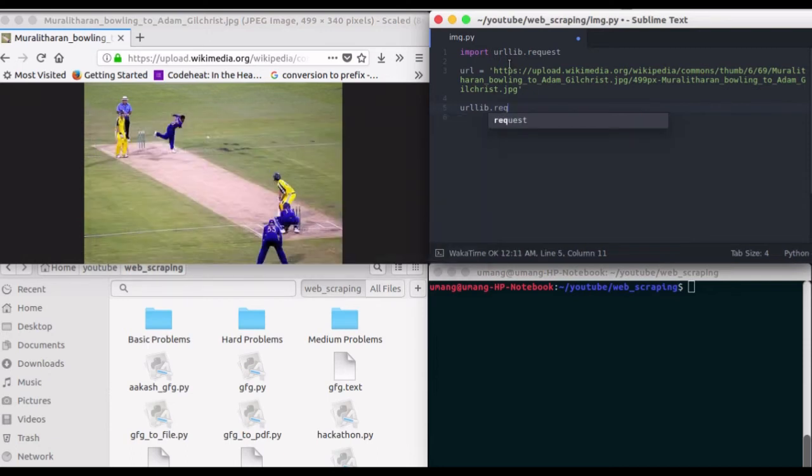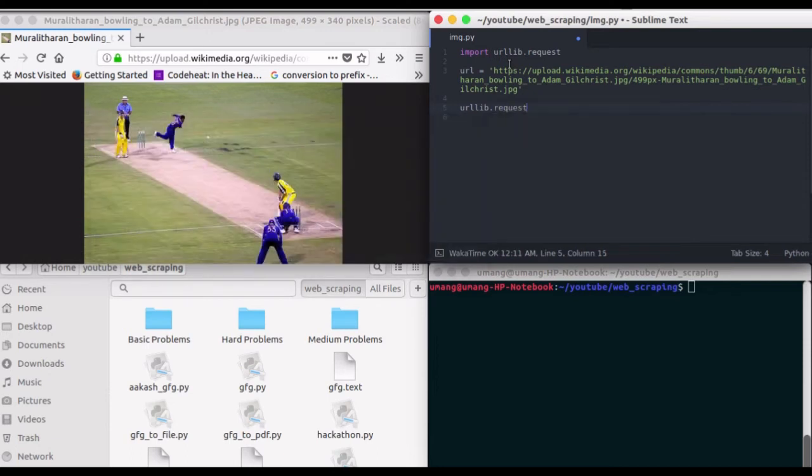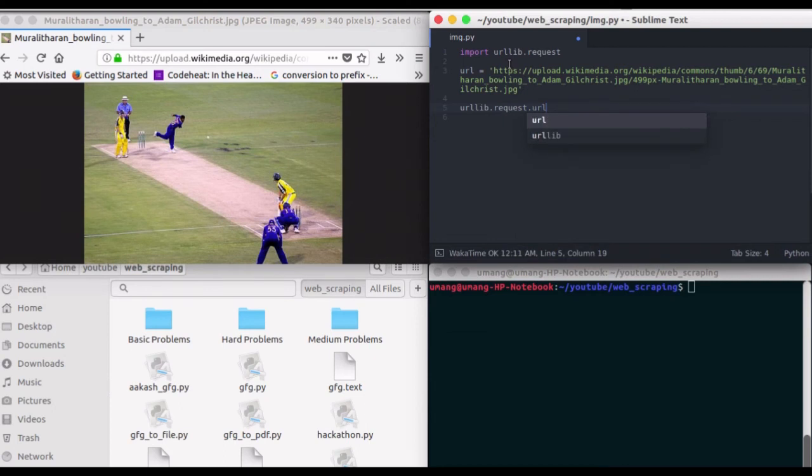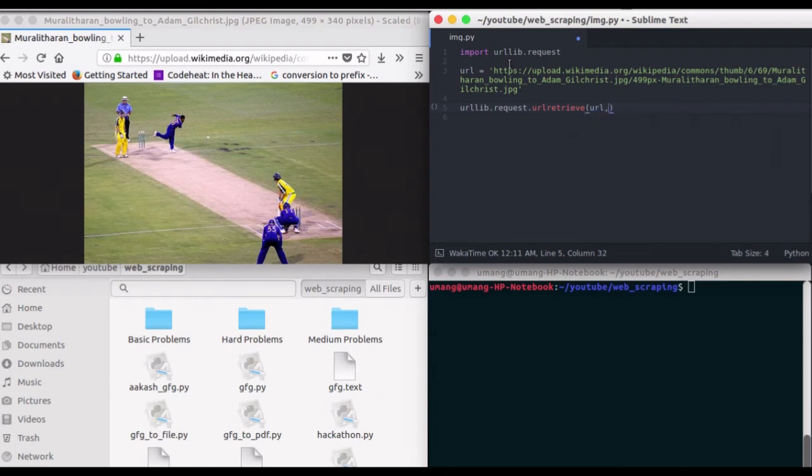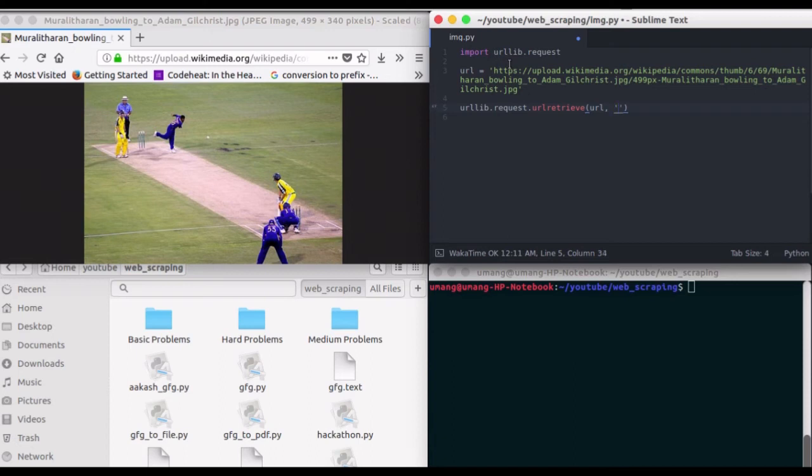This urlretrieve function will download the image for us. So, urllib.request.urlretrieve—in the arguments, we will pass the URL and the filename that we want to save as. For now, we will save it as cricket.jpg.